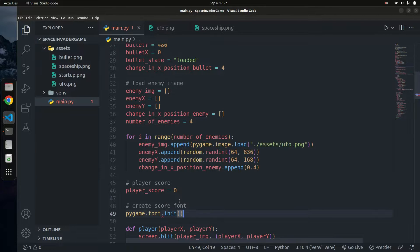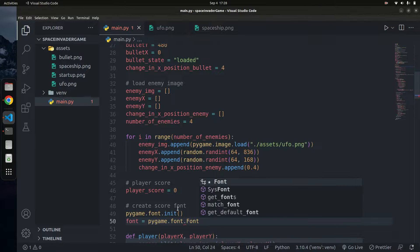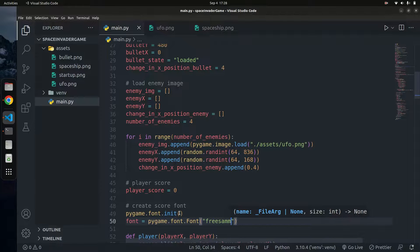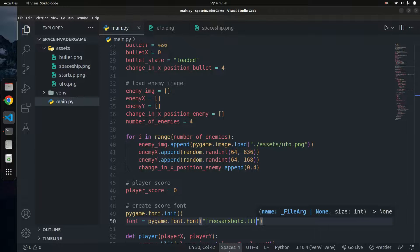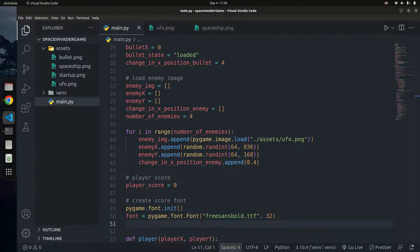We're going to call pygame.font.init() to initialize it. Then we say font equals pygame.font.Font() — capital F — and pass in the font we want to use, which is 'FreeSansBold.ttf'. Pygame has essentially one built-in font, but you can download and use custom fonts. You can download a font from Google and specify the path to it here.